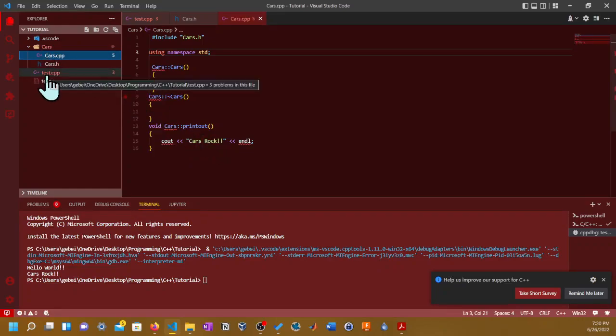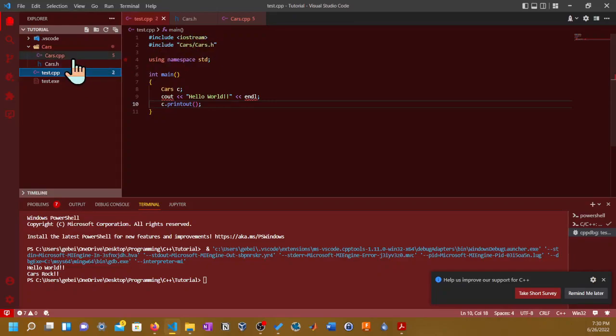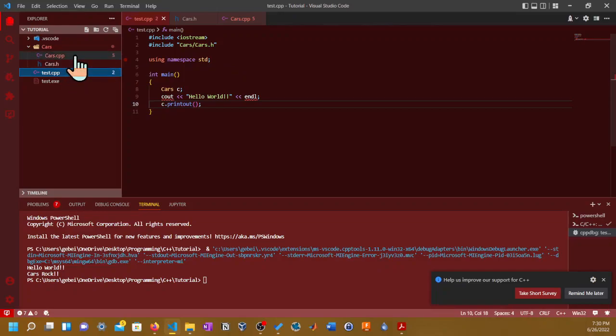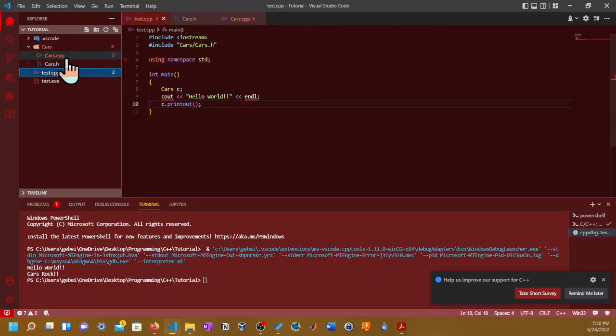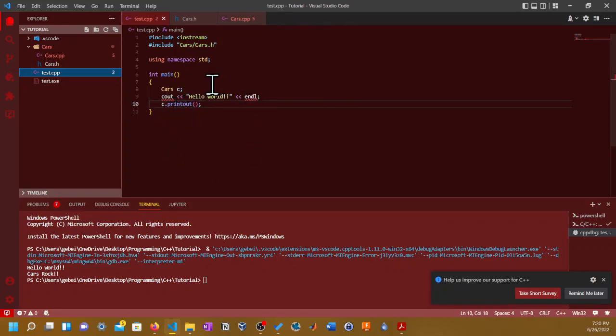Then I basically include cars/cars.h since the cars class header file is inside the folder, and I made an instance variable called carsc and then I put c.printout. So that's pretty much all I did. It's very simple, but this is not the important part of the video.